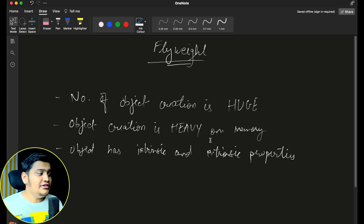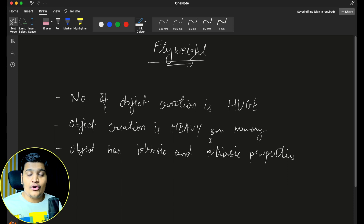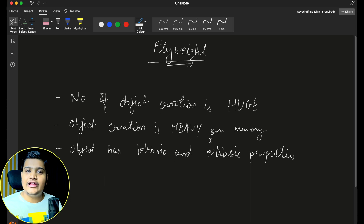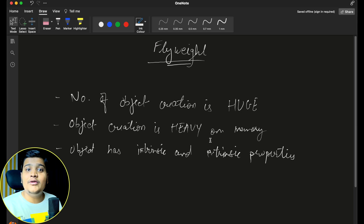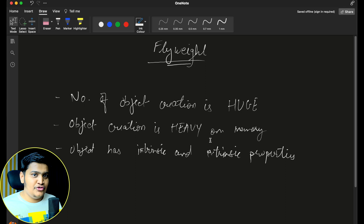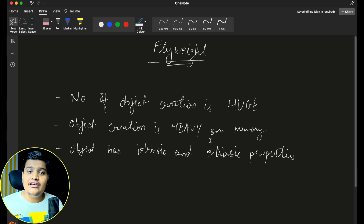There are three scenarios where we can use the Flyweight design pattern. First, whenever your application has a huge number of object creations. Second, the objects that we are creating are very heavy in processing — it is taking too much time to create those objects within the memory.